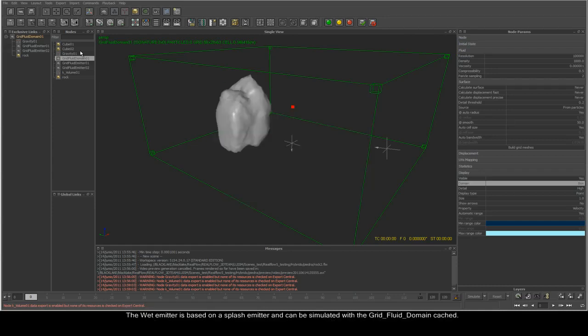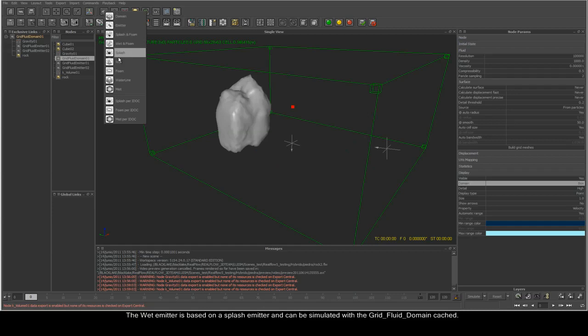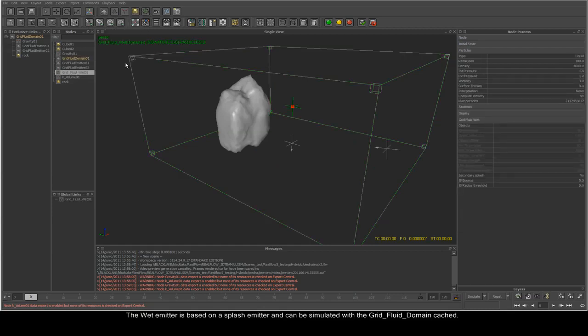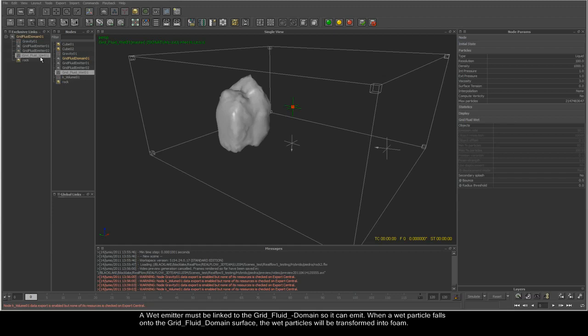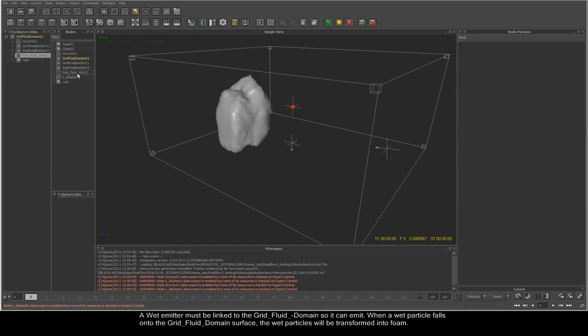A wet emitter must be linked to the grid fluid domain so it can emit. As the wet emitter is based on a splash emitter, you can connect it to any daemon: gravity, wind, k-volume, etc.